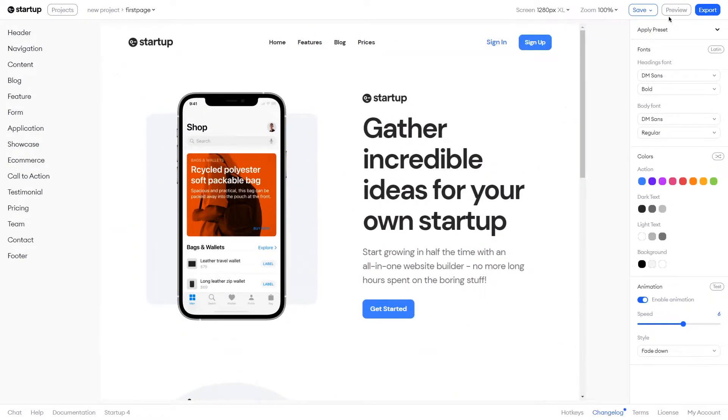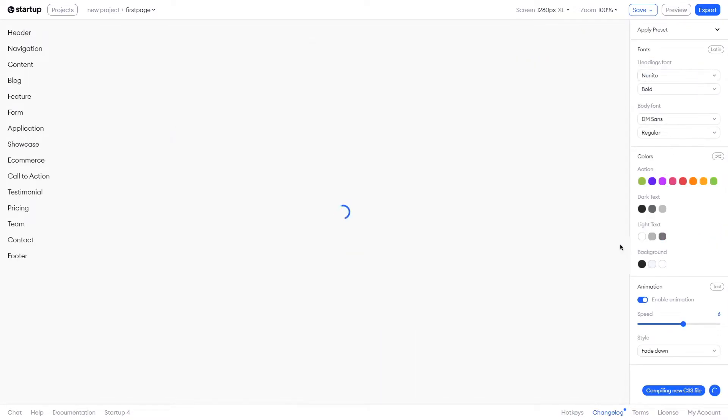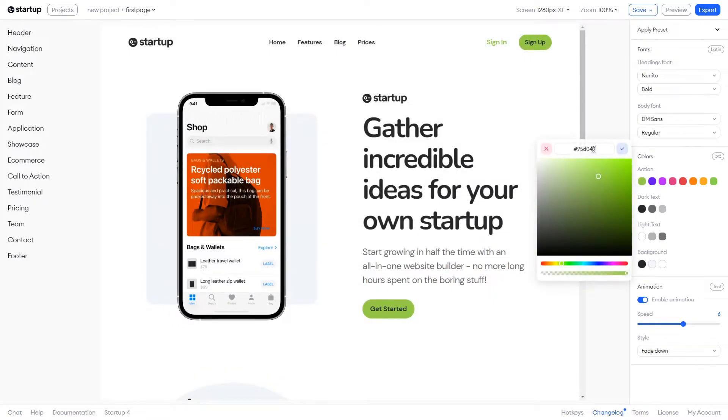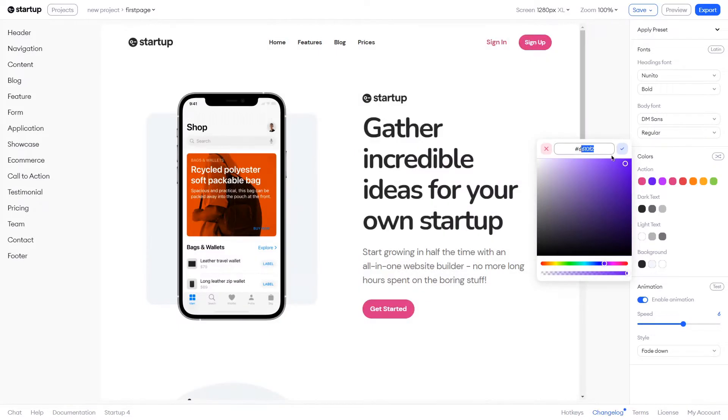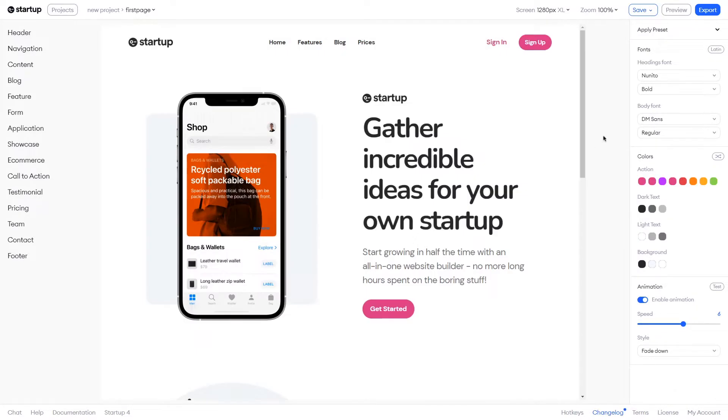Just let me double check that Autosave is on. Yes, great. You can choose different presets for your website. I settled on the Friendly preset. Presets not only change the font of the text, but also change the colors that can be used for buttons and other elements.